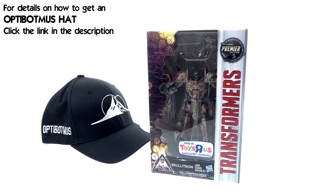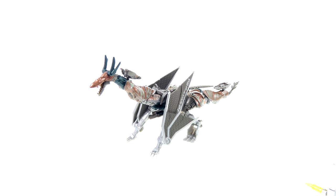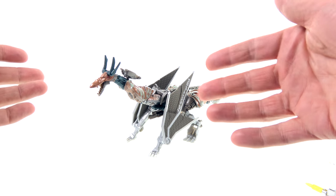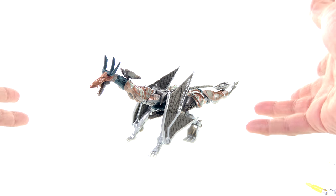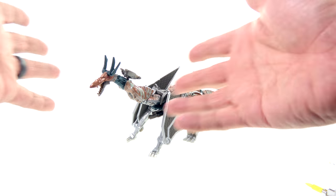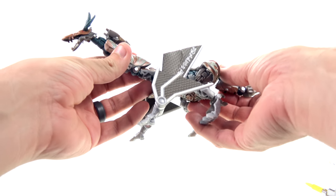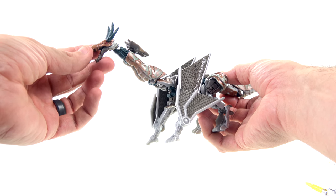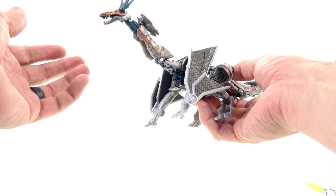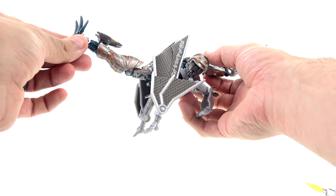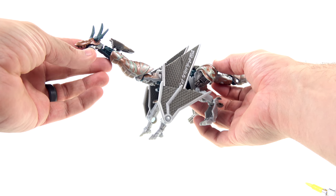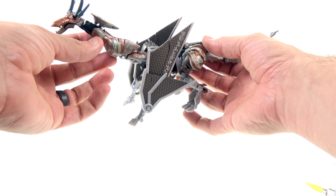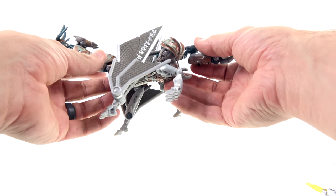All right guys, so here we have Skullatron opened up out of his packaging and obviously in his animal mode. If I call him a dragon people are going to get mad, and if I say wyvern or however I say it wrong people are going to get mad because I said it wrong. What is worth noting is that in the movie none of these guys actually had names. Hasbro had to come up with them, so I'm kind of a little bit disappointed that the best they could come up with is Skullatron. I mean really, that's the best that you could come up with?